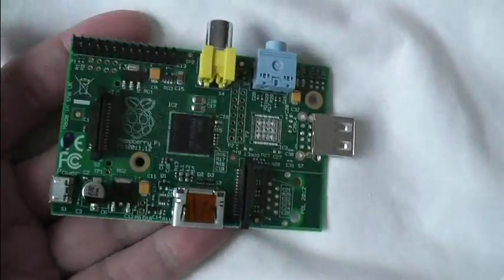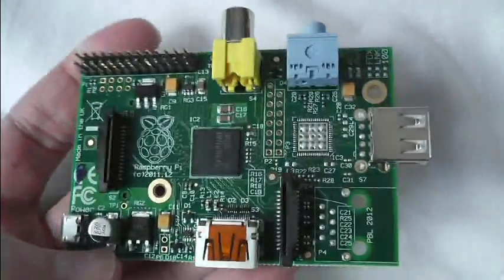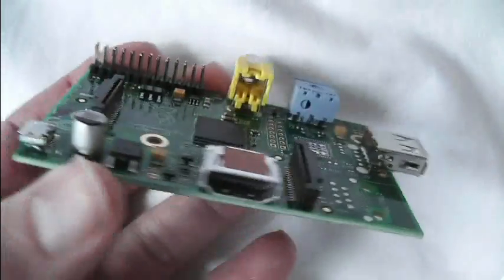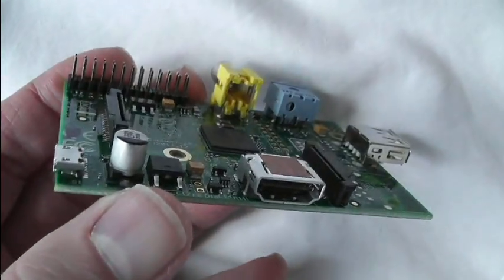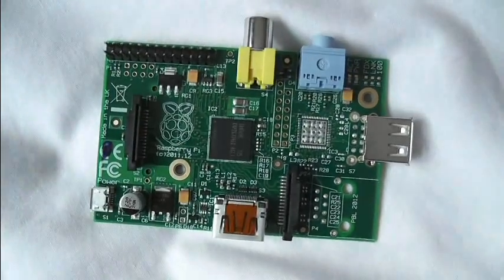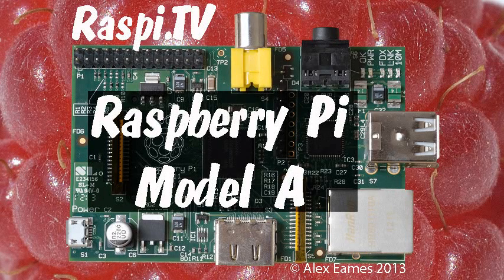And that's great, the Raspberry Pi Model A, selling from RS and Farnell, and they're about £20 delivered or thereabouts. This was Alex Eames for Raspi.tv, thank you for watching.